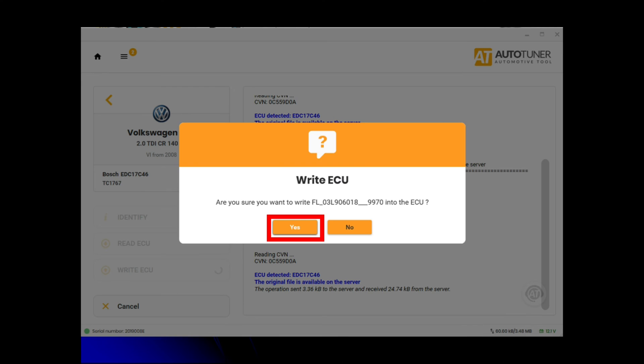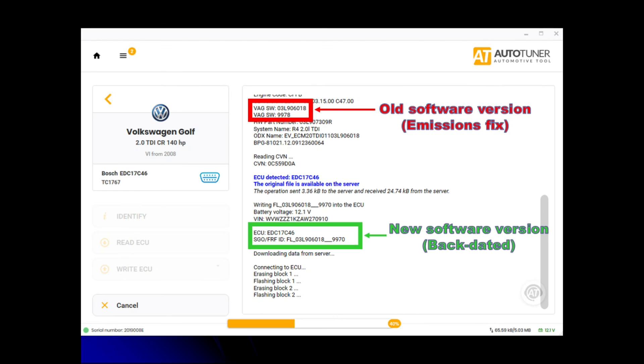AutoTuner then says, are you sure you want to write 9970 into the ECU, which we press yes. Making sure the ignition's on, the battery support unit's on, and all the other things you need to have done to make sure it's safe. That's now writing the file to the ECU, the new software or the software backdate.